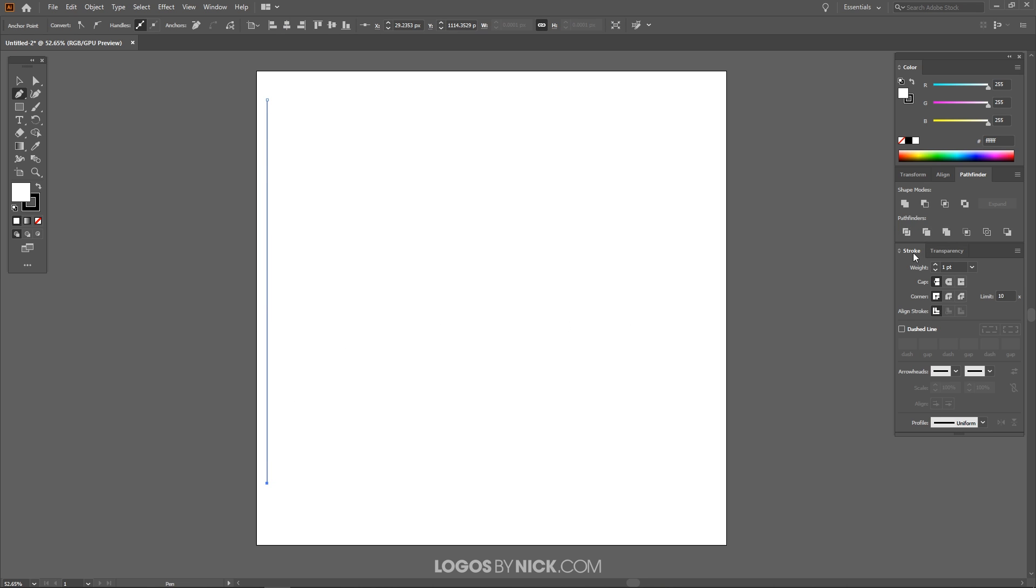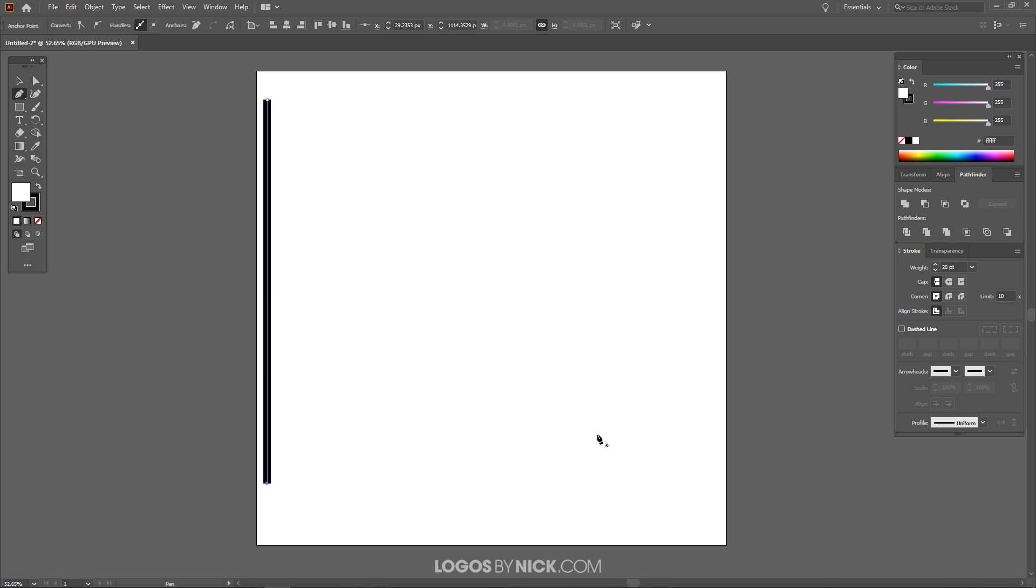Now if you come over here to the Stroke menu you'll notice it's sized at one point. I'm just going to increase that to make that size a little thicker. Maybe something like that looks pretty good. And where it says Cap, just make sure you have this Butt Cap right here. You're going to want that. You don't want to have a rounded cap here otherwise what we're going to do is not going to work.